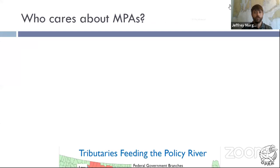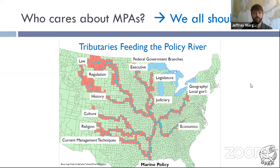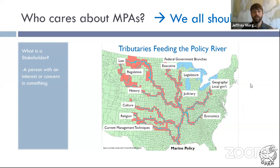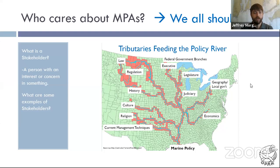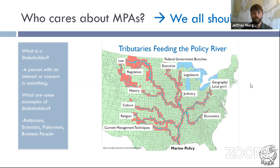Who cares about marine protected areas? We all should. There's a wonderful graphic — the Mississippi River watershed — where instead of naming the rivers and tributaries, we've labeled them with stakeholders involved in the process of creating marine policy. What is a stakeholder? A stakeholder is anyone that has an interest or concern in something — so we're all stakeholders in the ocean. Common examples are politicians, scientists, fishermen, and the business community. We also need to think about how those stakeholders will bring law, regulation, history, culture, religion, and the status quo into that policy.